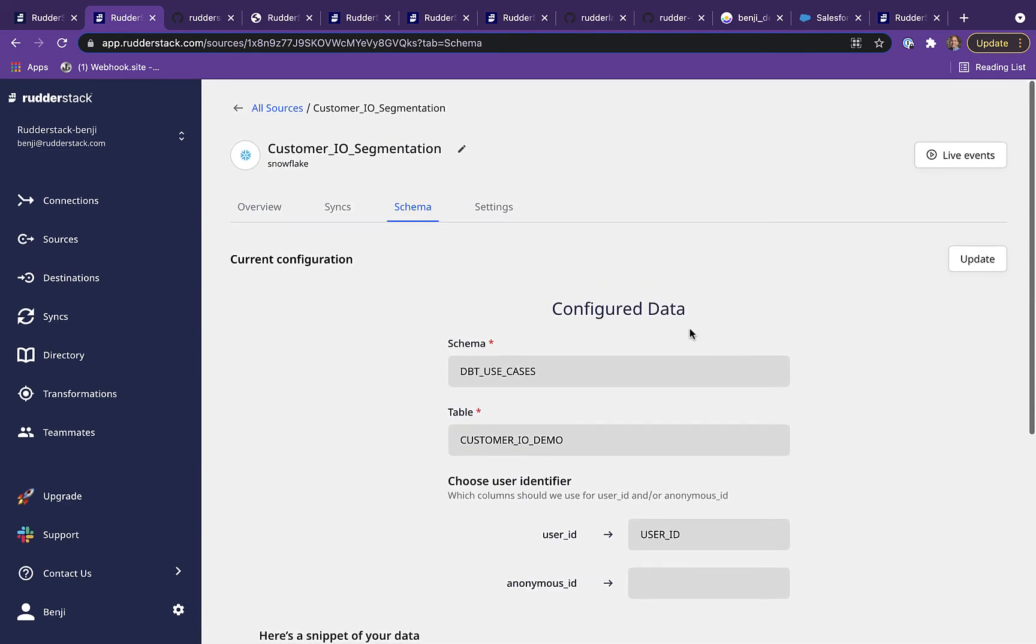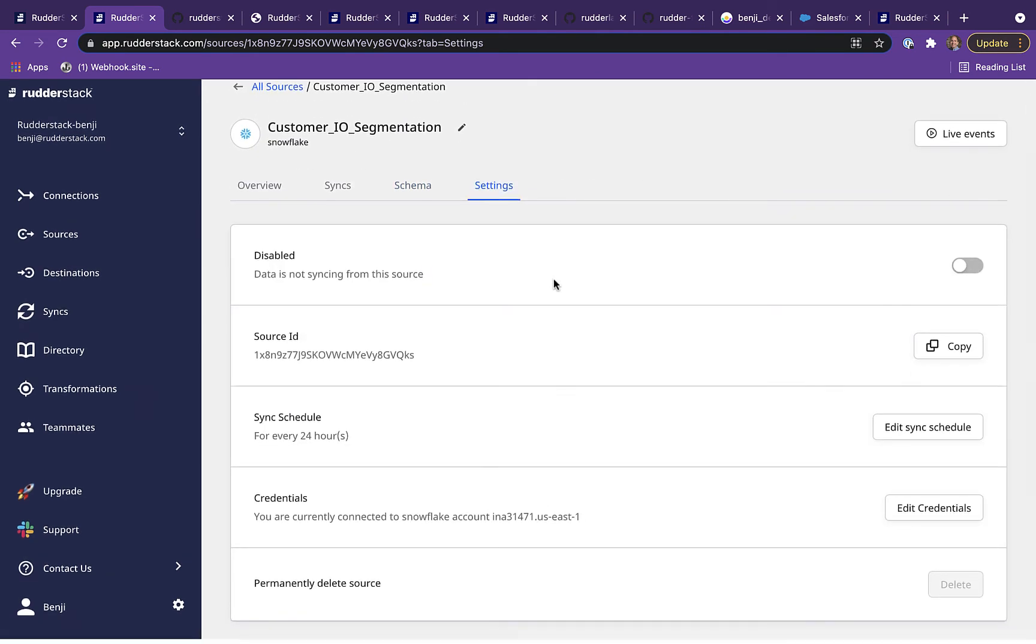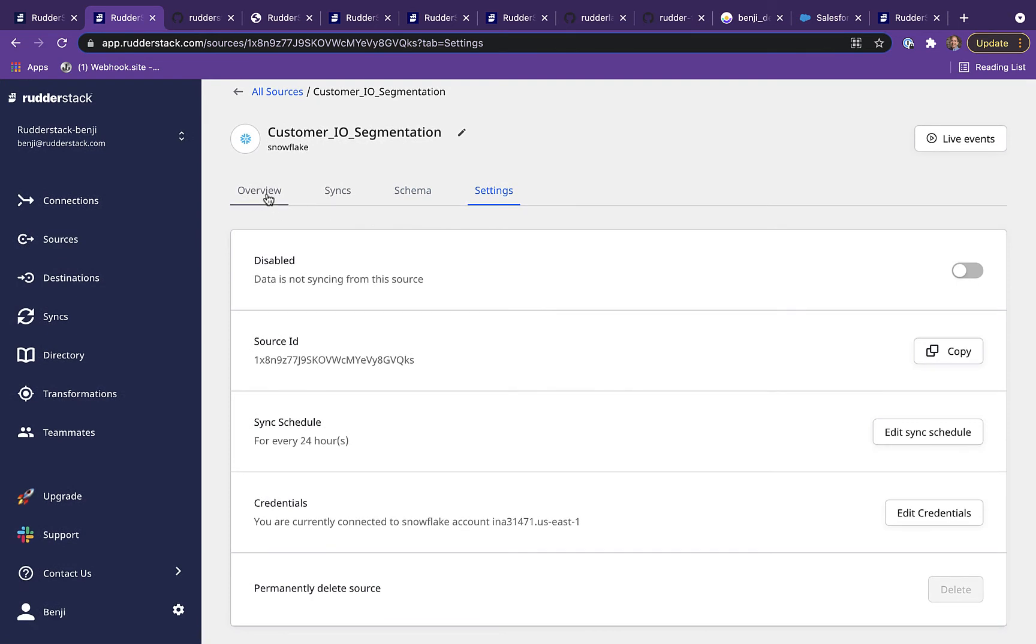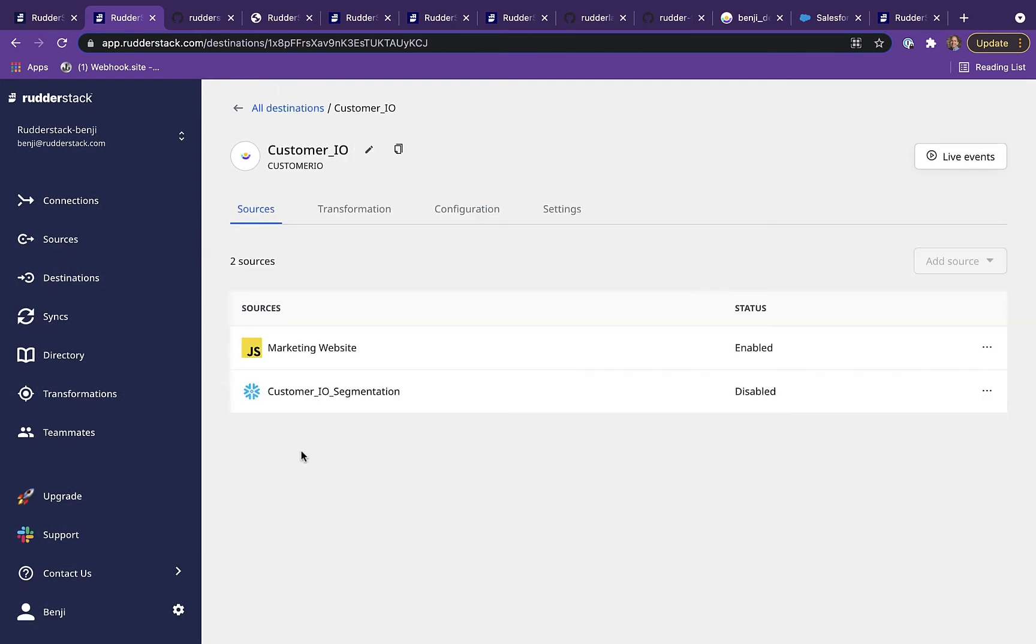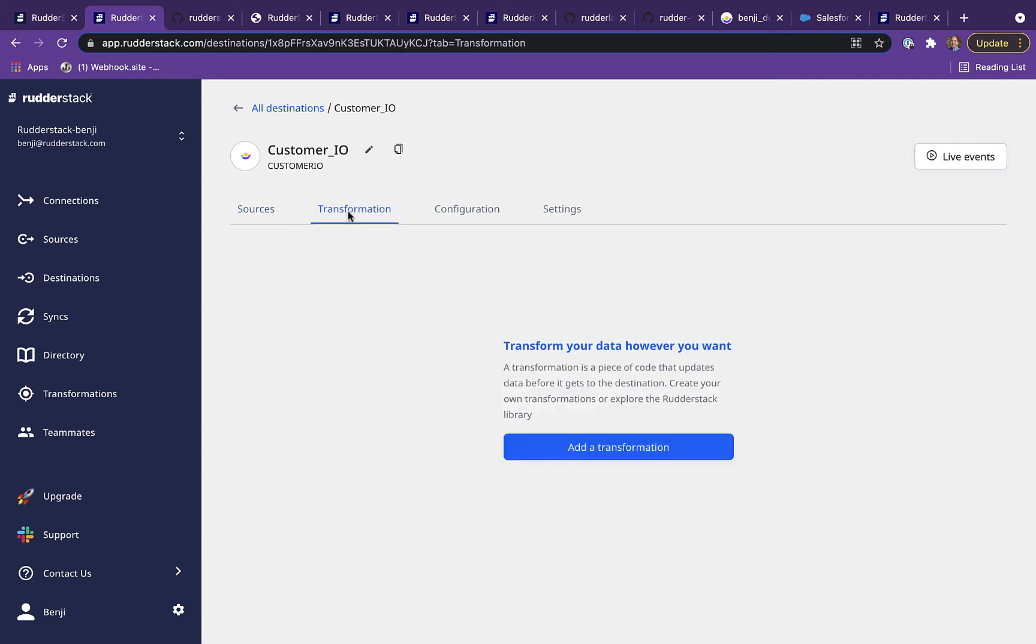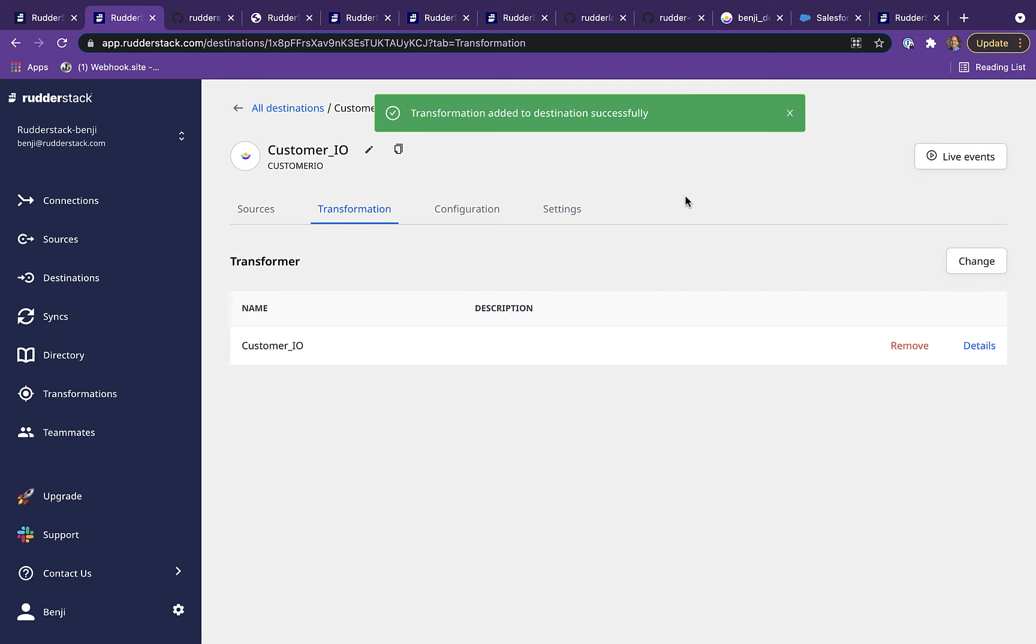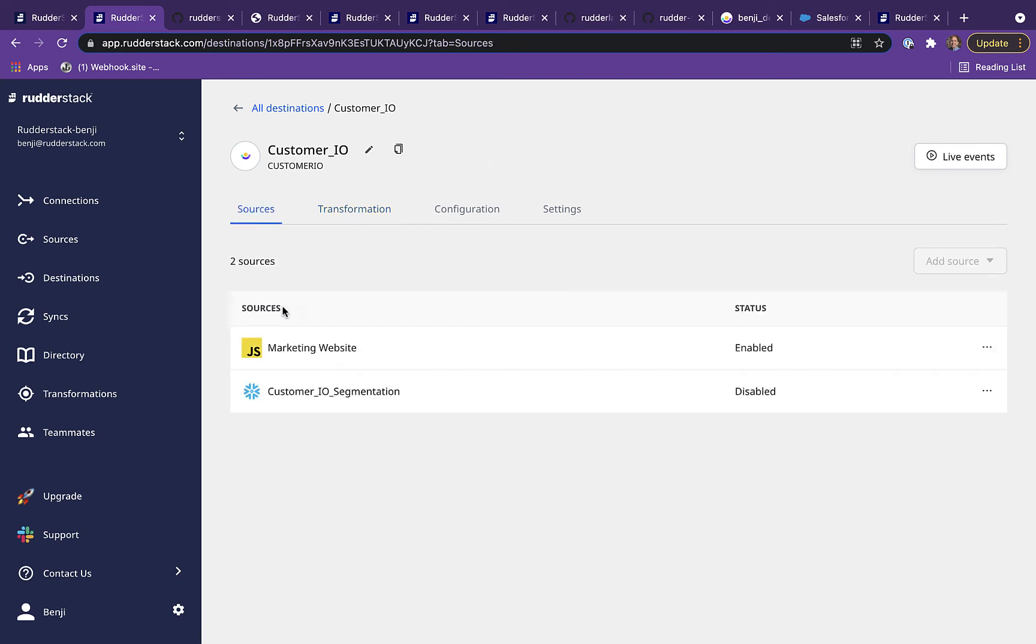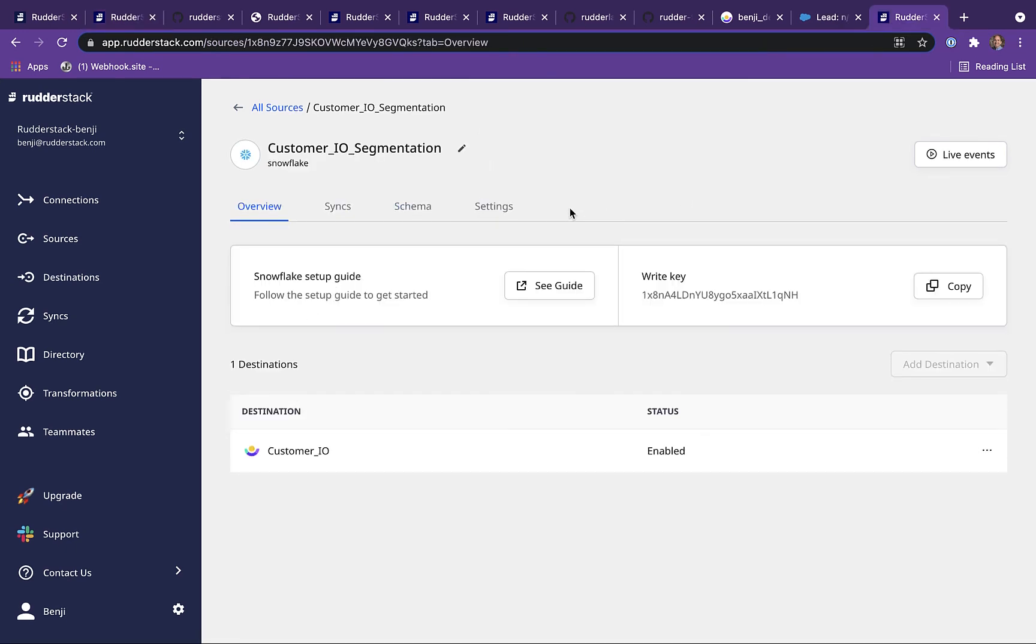To do this, we've created a warehouse action to send data from our Salesforce Cloud Extract table in Snowflake back to Customer I.O. You can even apply user transformations to warehouse action events so that a single table in your warehouse can propagate data to any number of destinations, even if they have different field names or mappings.